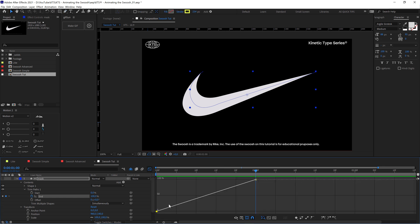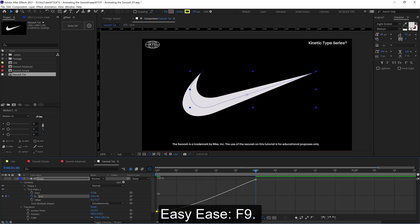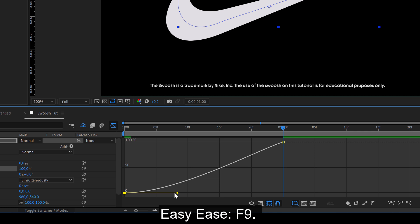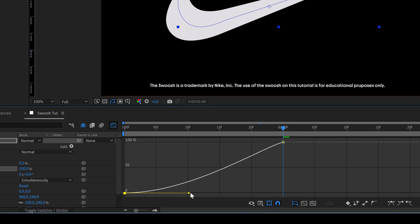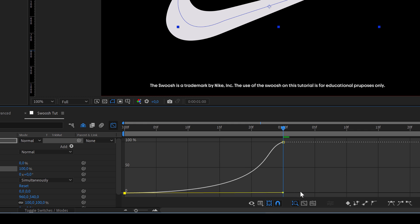So if we go to the graph editor here, with this keyframe selected, we can hit here or we also can hit F9 and we start dealing with this handle here.